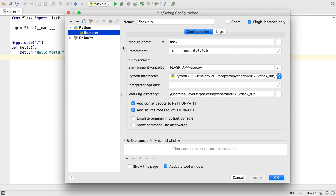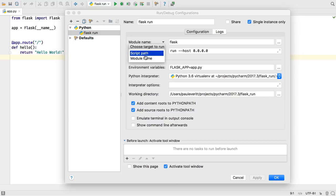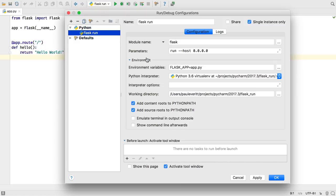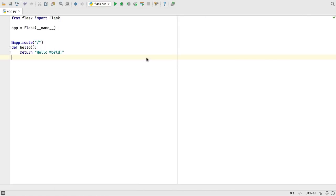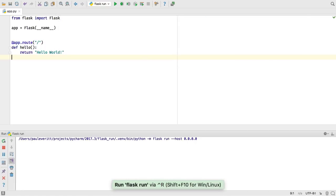Running Python modules is becoming more popular and our run configurations now support this. Edit a run configuration to select module name and provide the module, such as running Flask.